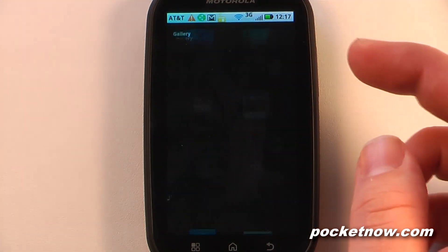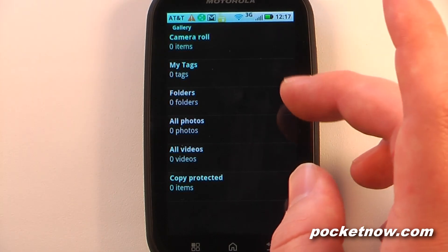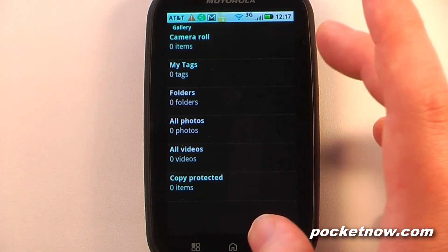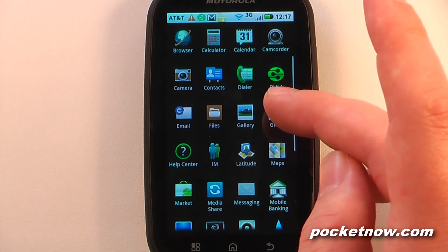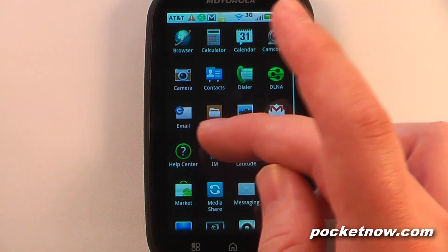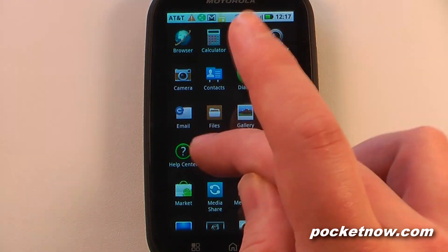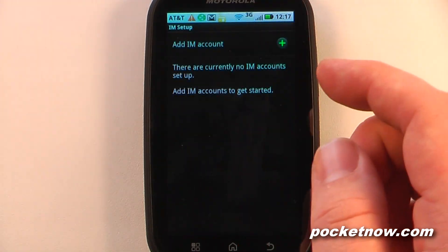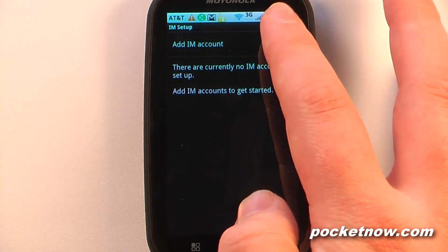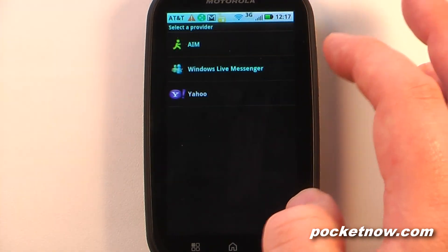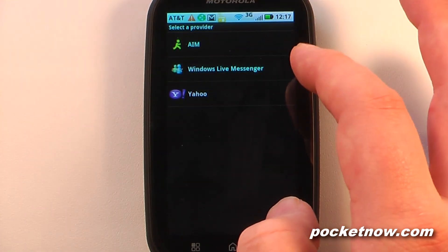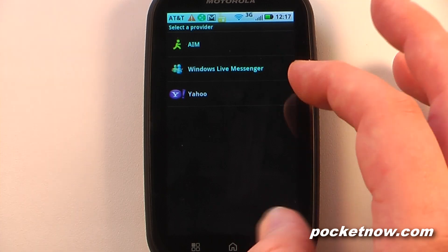We have a Gallery — no pictures on this device since it's brand new. We have Gmail, a Help Center, and Instant Messaging. For instant messaging, you can add an account — it supports AIM, Windows Live Messenger, and Yahoo.